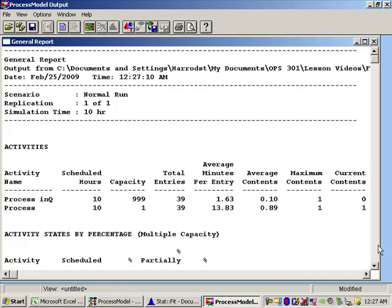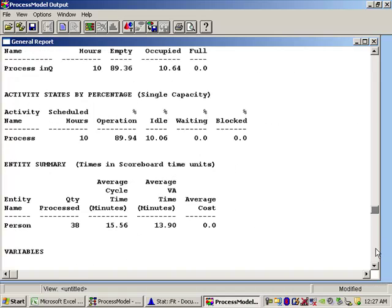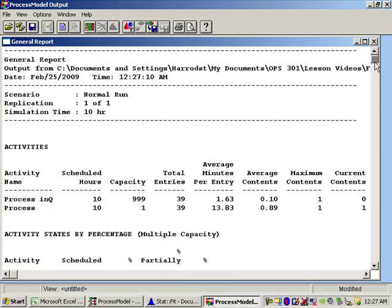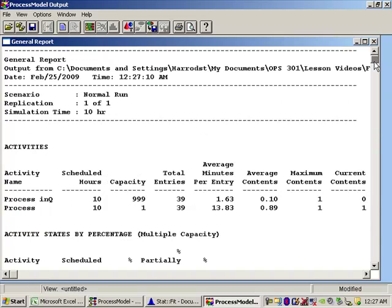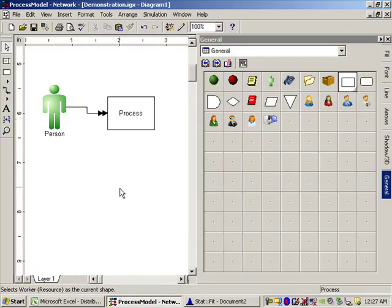I'm going to stop here because I have completed my goals. I don't want to get into the details of how to read this report in this video. Thank you very much — enjoyed it very much. We'll talk to you again.